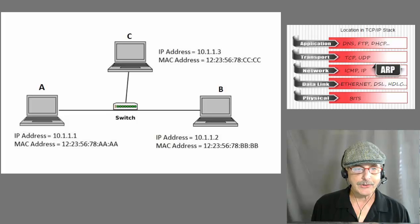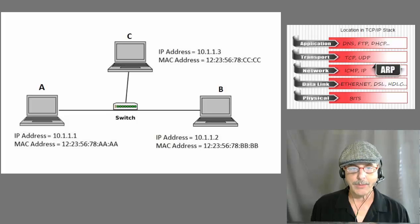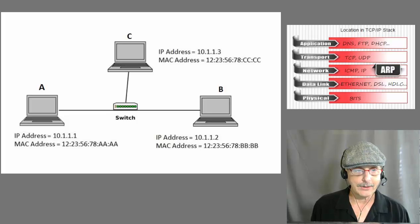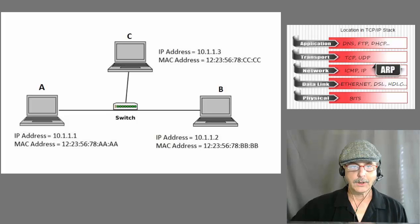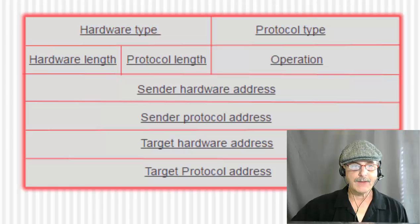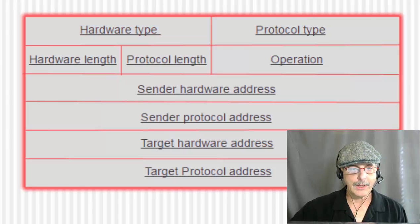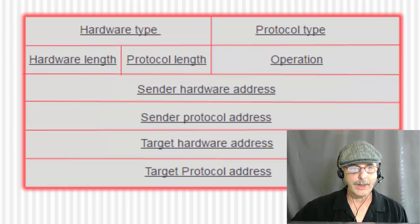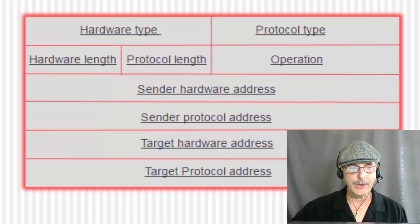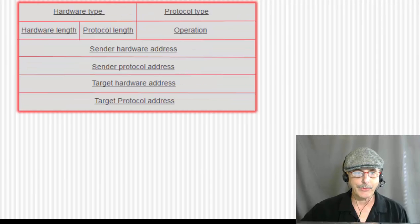So, to help us understand the ARP request, let's look at the ARP header for a second. We see we have a hardware type, a protocol type, a hardware length, and a protocol length. These fields are less important. You can check those out later if you want.